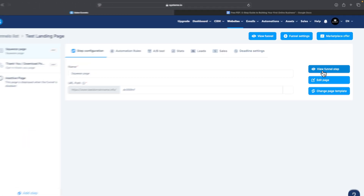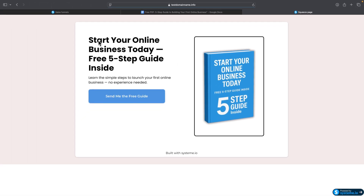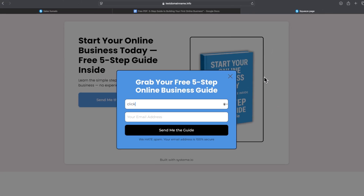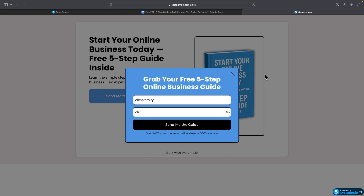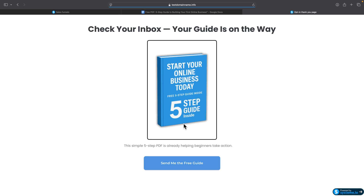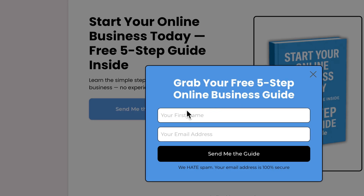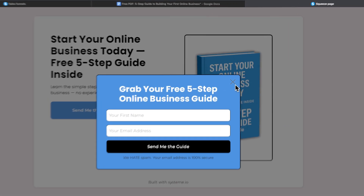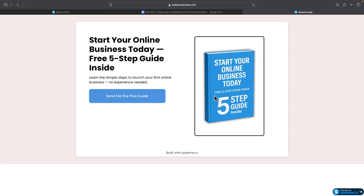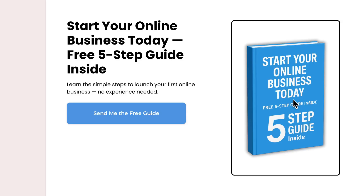Now let's test the funnel. Go to 'View Funnel Step' and you'll see how it works. Click the call to action button, fill out the information, and you're taken to the Thank You page. Our landing page and Thank You page work properly — we've built a complete email opt-in funnel offering a free PDF guide.